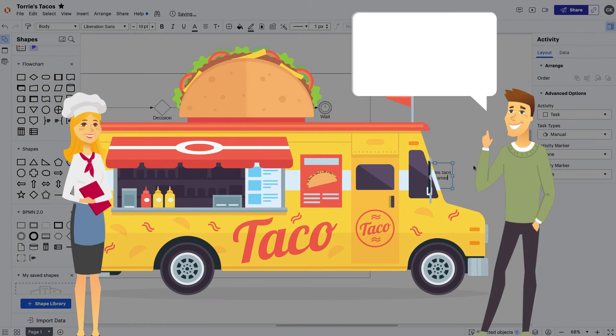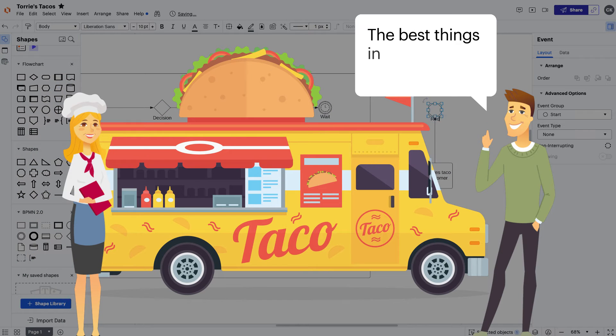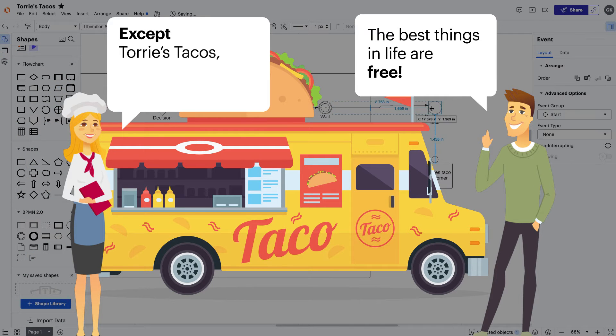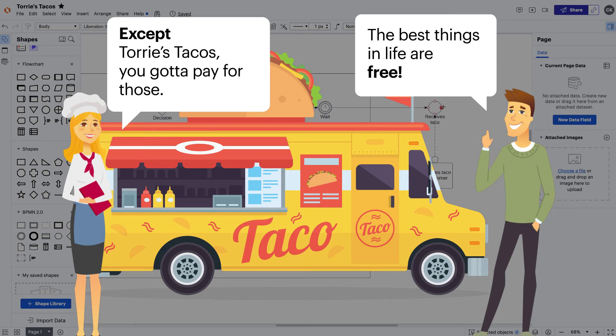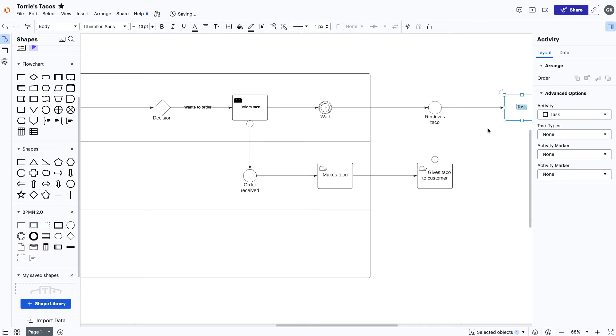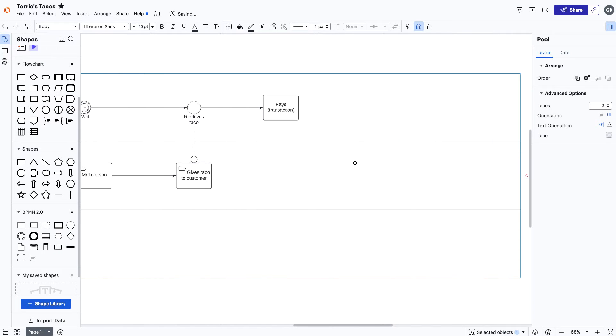You know what they say, the best things in life are free. Except Tori's tacos. You gotta pay for those. When Tori gives Morgan her taco, she'll then pay.